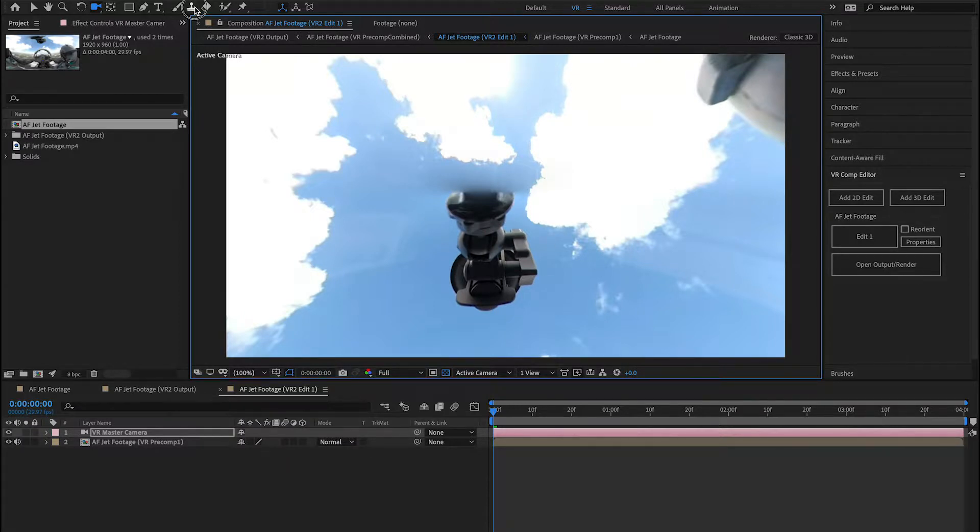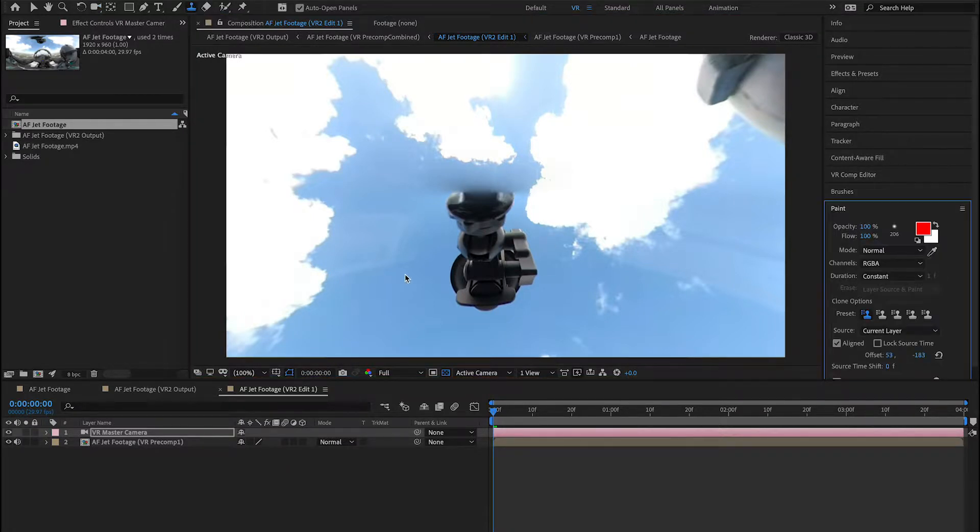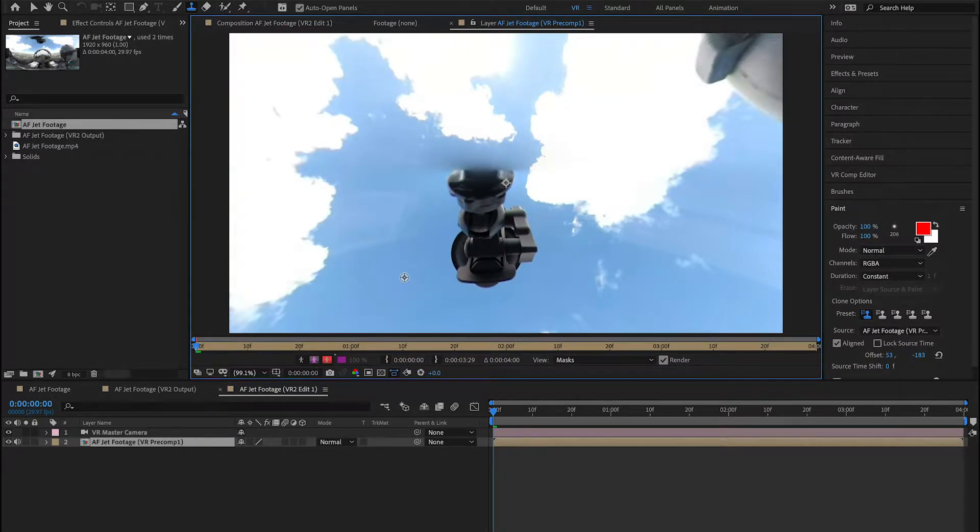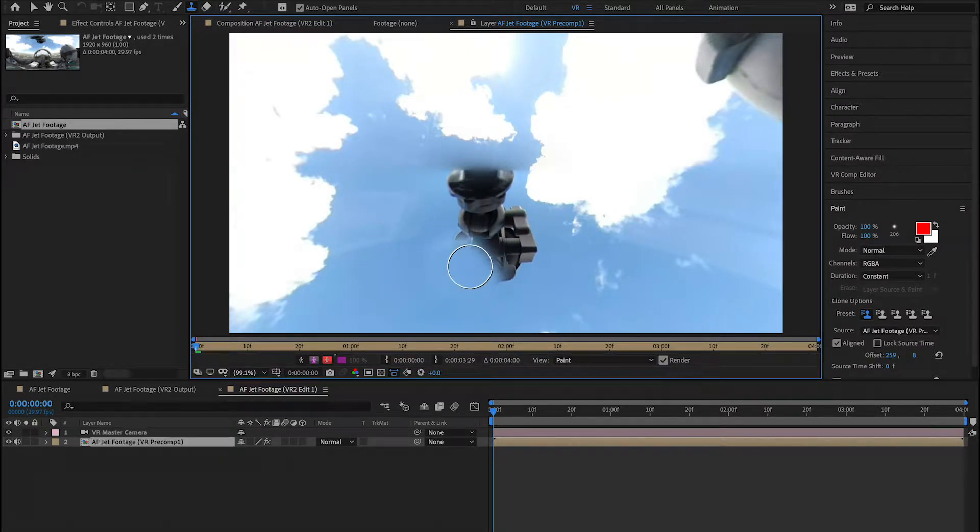From here, I'm going to grab my rubber stamper tool and double-click on my footage, press my Alt key to sample a region, and I can start removing this mount.